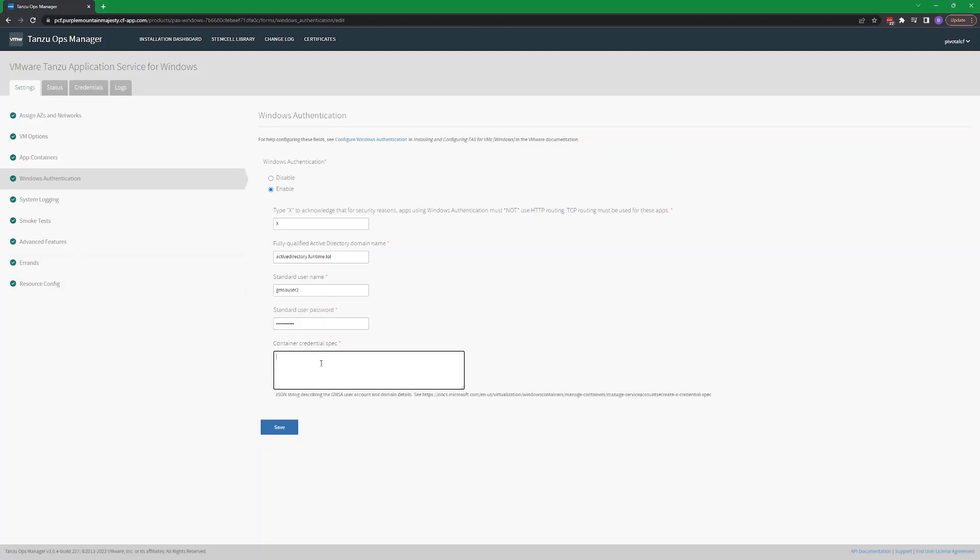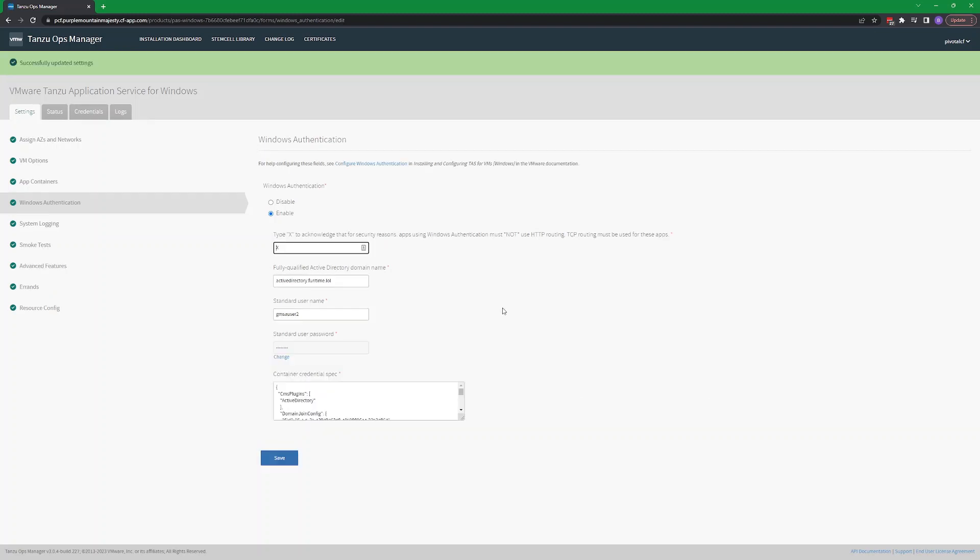Finally, input the credential spec created from the GMSA. Documentation on how to create a credential spec is located at the link shown in the hover text. After you've input all the information needed, you can save and then review and apply your changes.